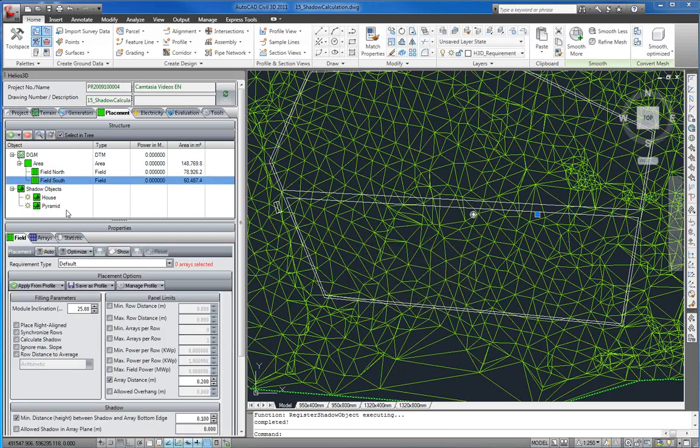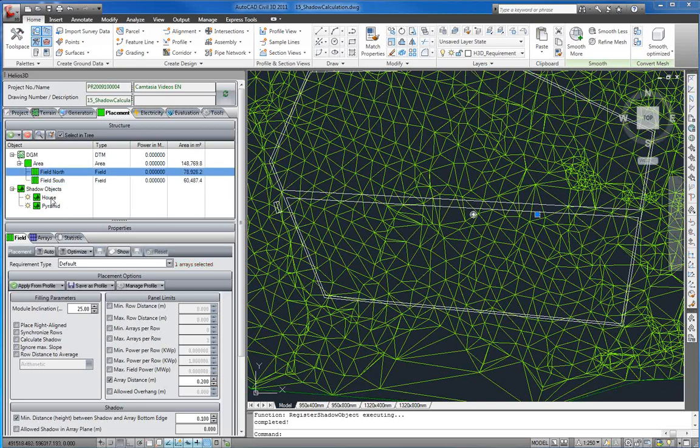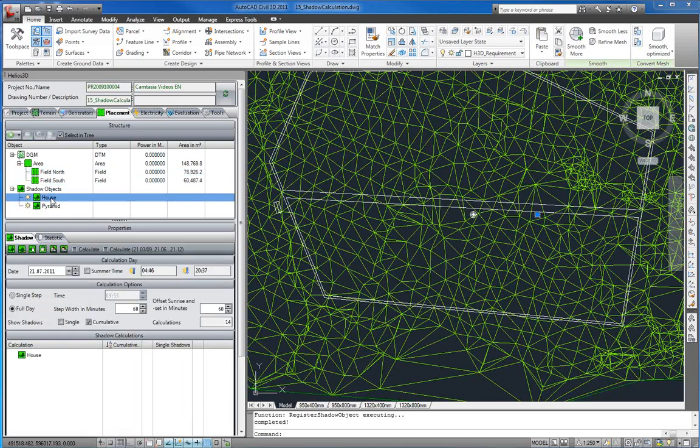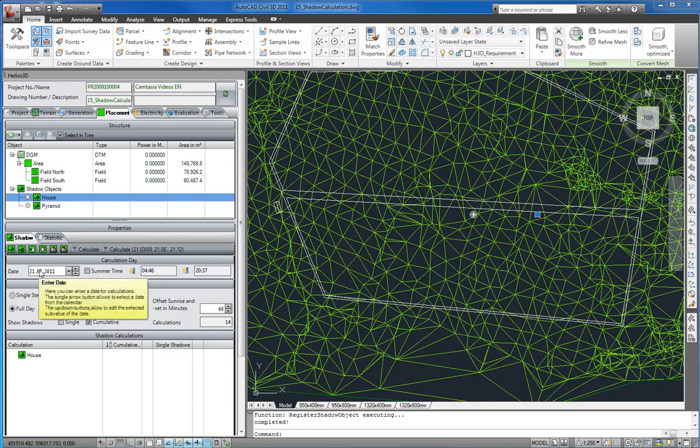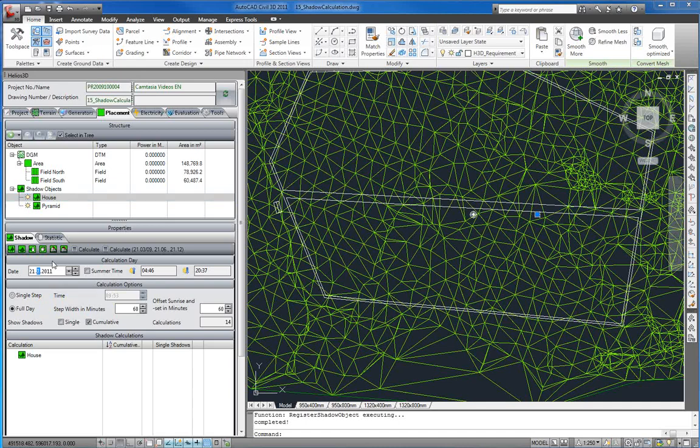Now both shadow objects are ready for use. Now we select our house and all functions for shadow calculation are displayed in the properties below. Now we enter the 21st June as our date for calculation.